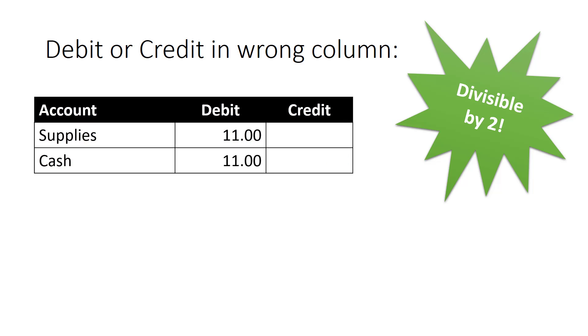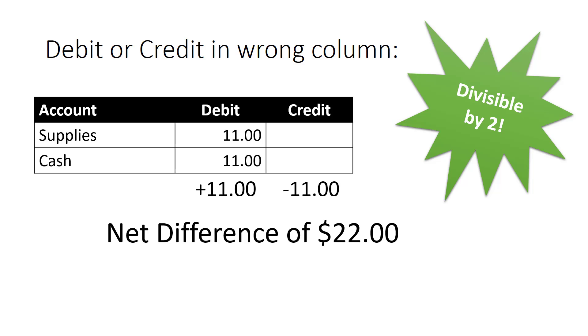That would make your credits too low by 11 and your debits too high by 11 for a total difference of $22. If you divide that by 2, that's $11. So if your difference divides evenly by 2, you might want to look for a transaction that was a dollar amount equal to half your difference and make sure that the debits and credits for that transaction were entered correctly.